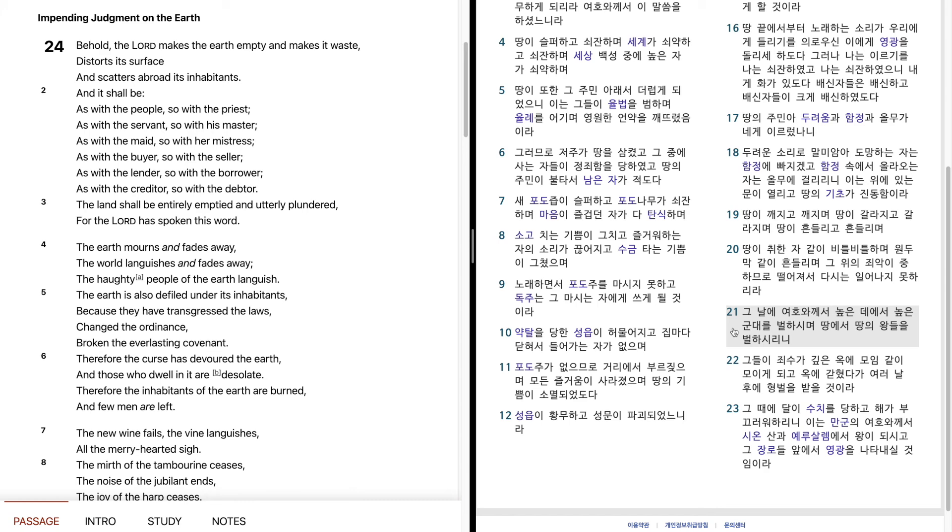그 날에 여호와께서 높은 데에서 높은 군대를 벌하시며, 땅에서 땅의 왕들을 벌하시리니, 그들이 죄수가 깊은 옥에 모임같이 모임을 모이게 되고, 옥에 갇혔다가 여러 날 후에 형벌을 받을 것이라.